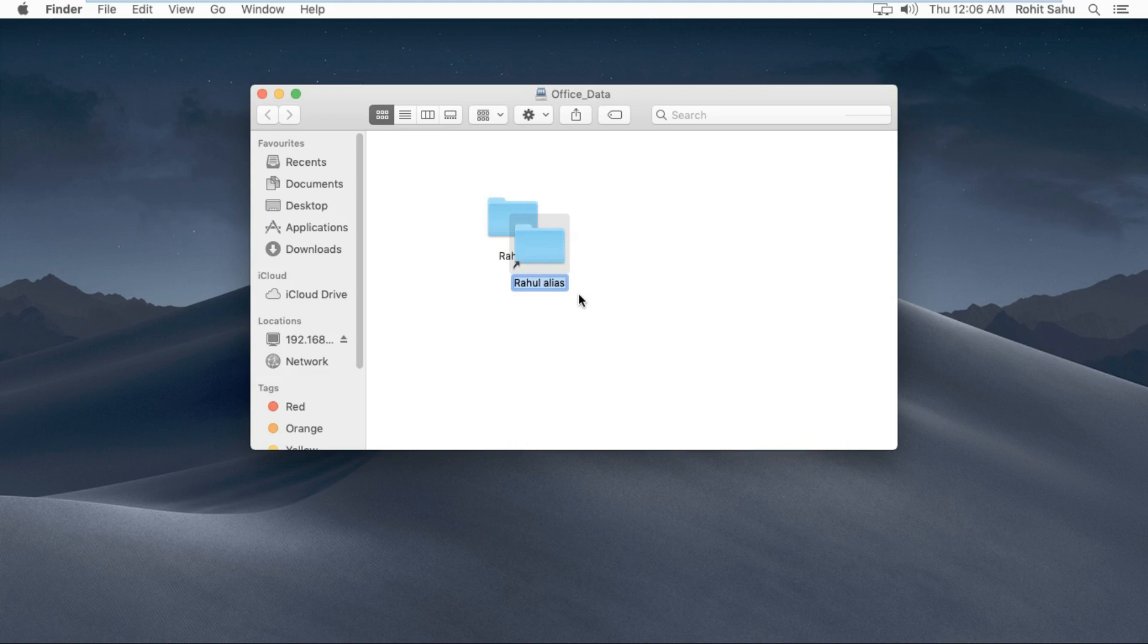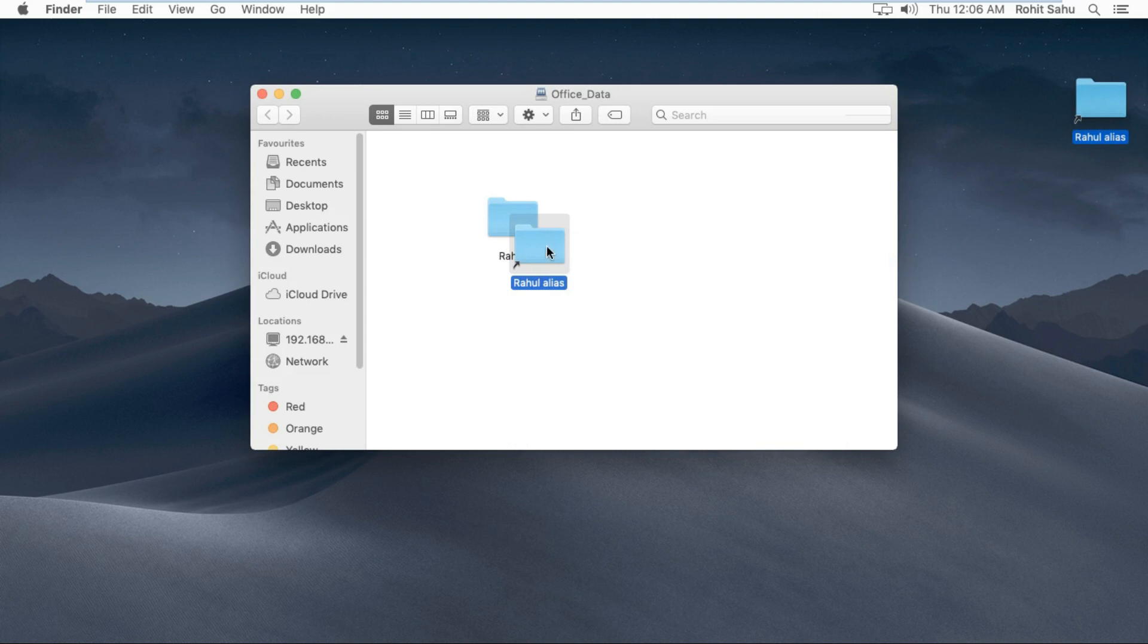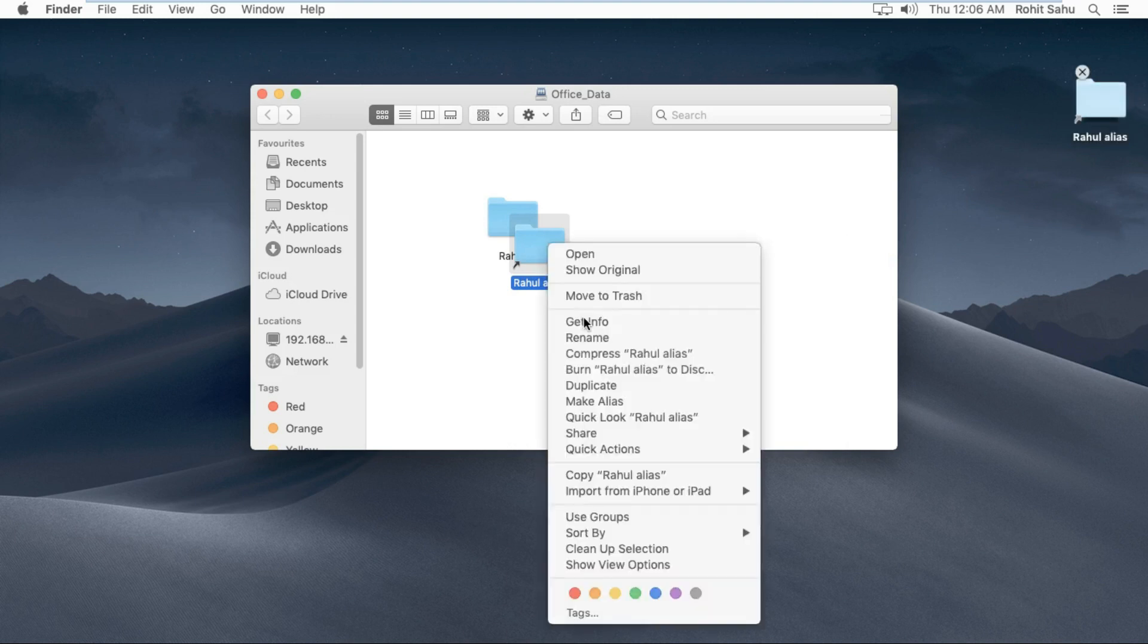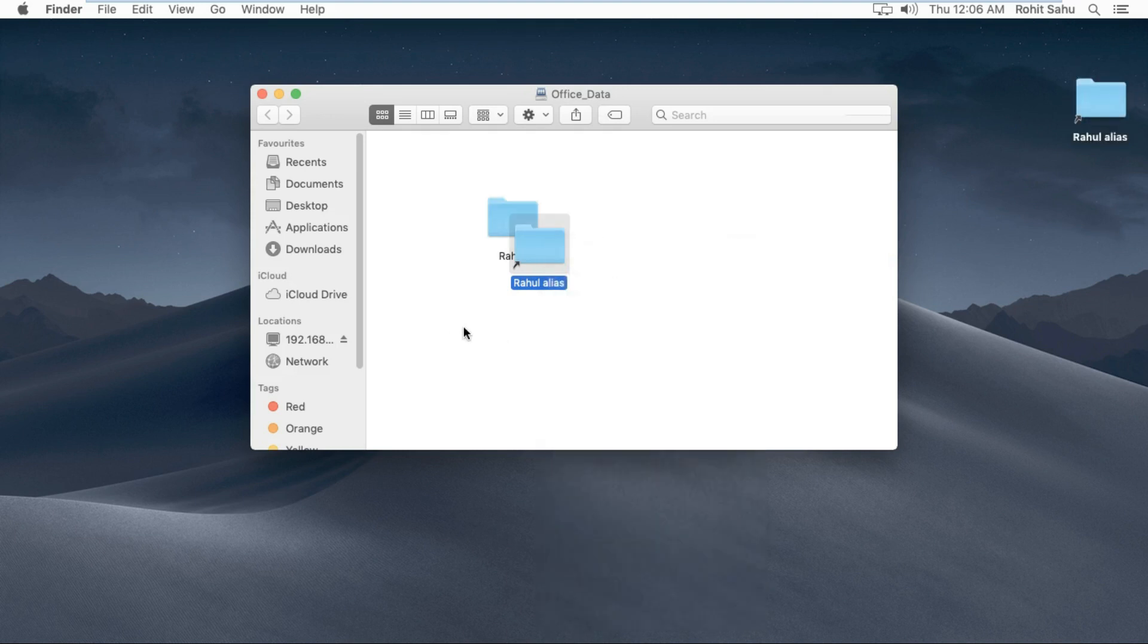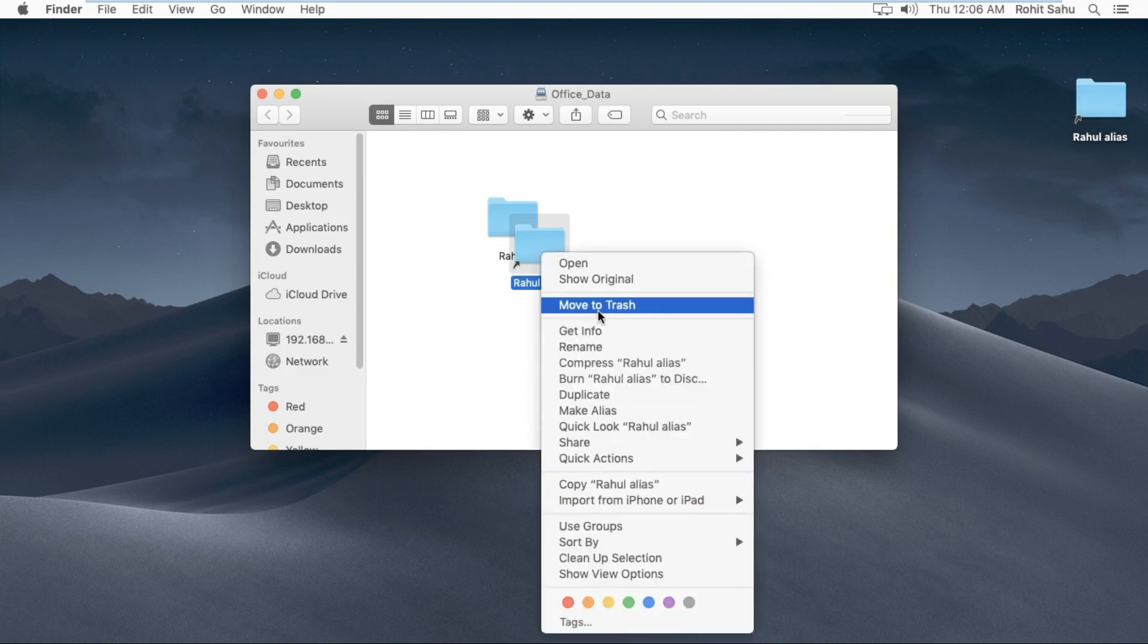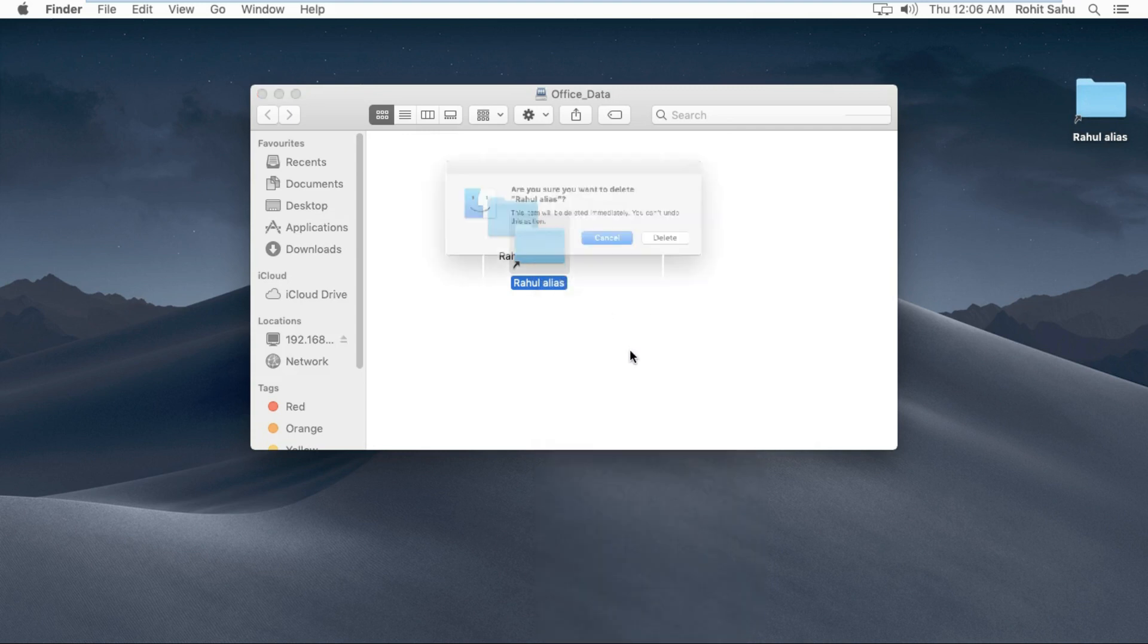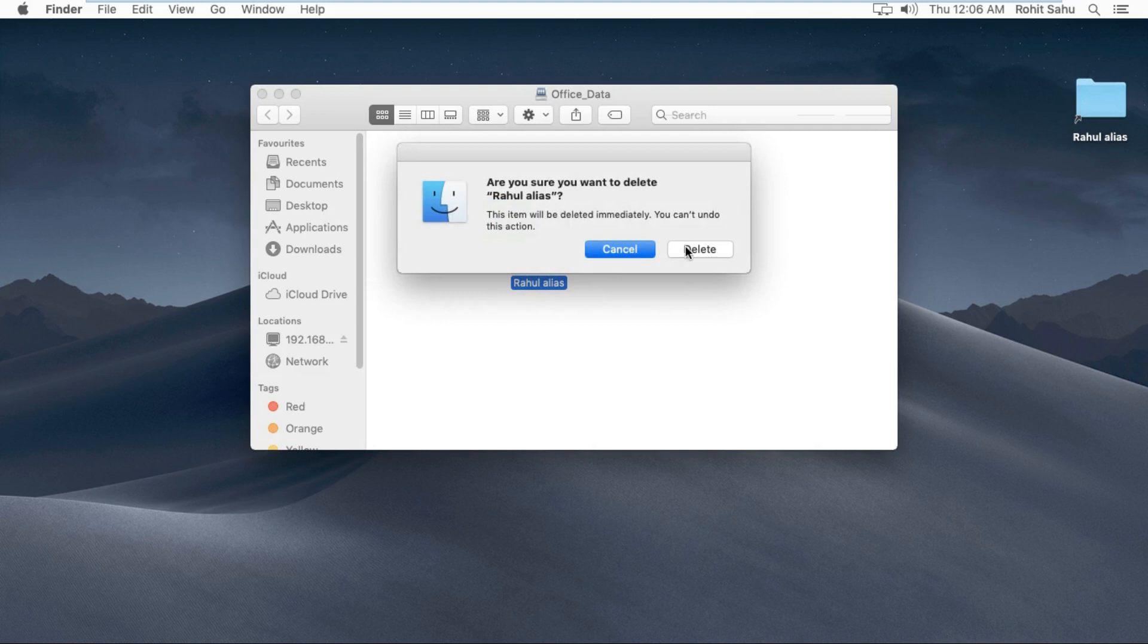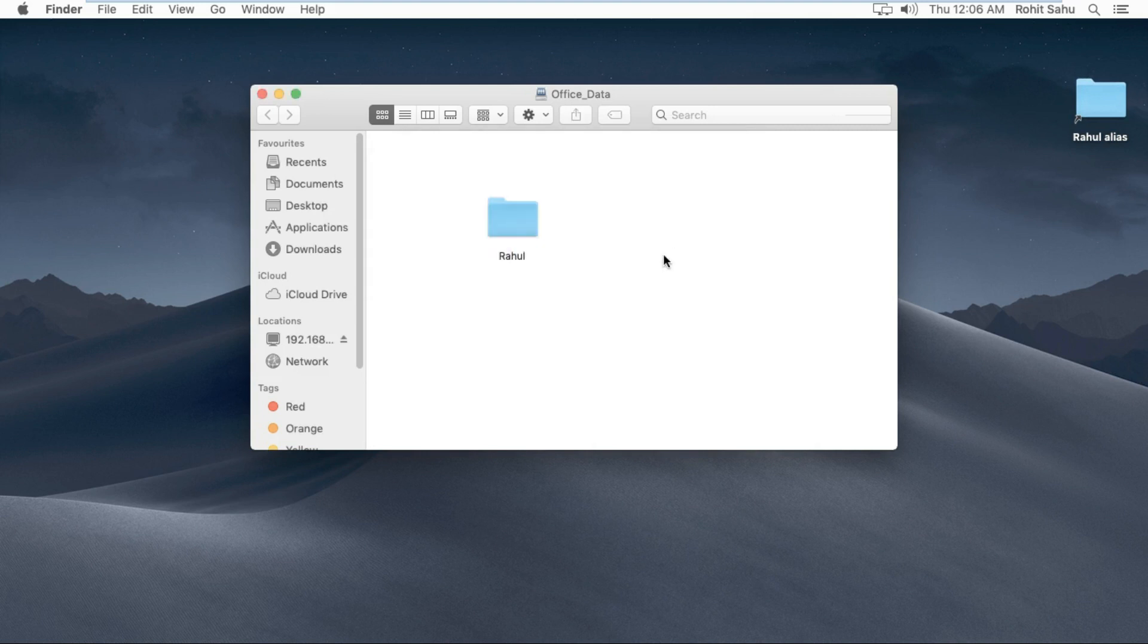Alias folder is created. Drag and drop alias directory on desktop. After drag and drop alias directory, it will be deleted on network directory. Click on delete.